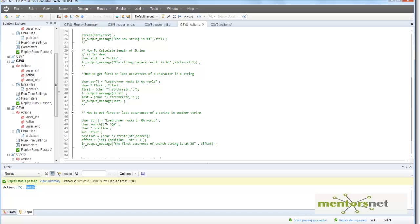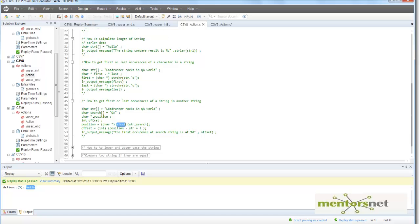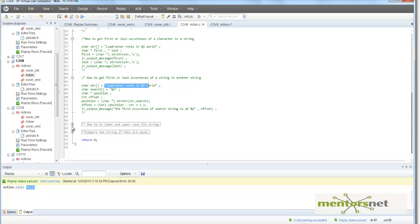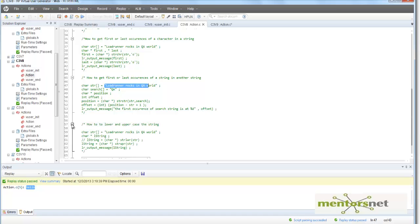That was for finding a character. To find a substring, let's say my source string is 'loadrunner rocks in qa world' and I want to find where the string 'qa' occurs — that is a two-character string, not just a single character. For that you use the function strstr. This gives you the first occurrence of the substring 'qa' inside the larger string.